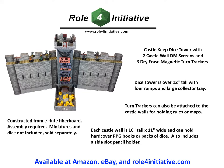Thank you for your interest in Roll For Initiative's Castle Keep Dice Tower and DM screens with magnetic turn trackers. This video will focus on the DM screens, turn trackers, and finally the attachment to the Dice Tower.